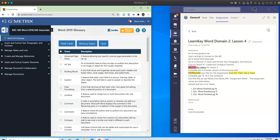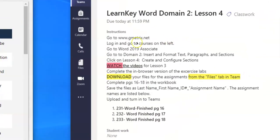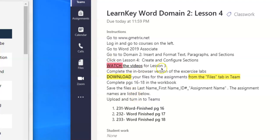First of all, I want to bring your attention over to Teams. Inside of Teams, you will find your assignment complete with all of the steps that you need to follow in order to successfully complete this assignment. Make sure you watch those videos. I can't stress that enough. The videos will help you complete the workbook assignment.